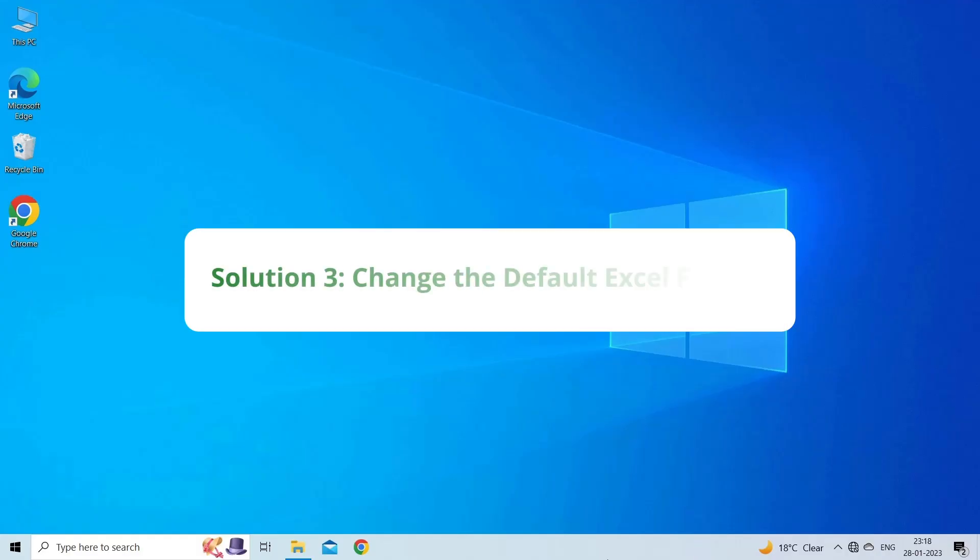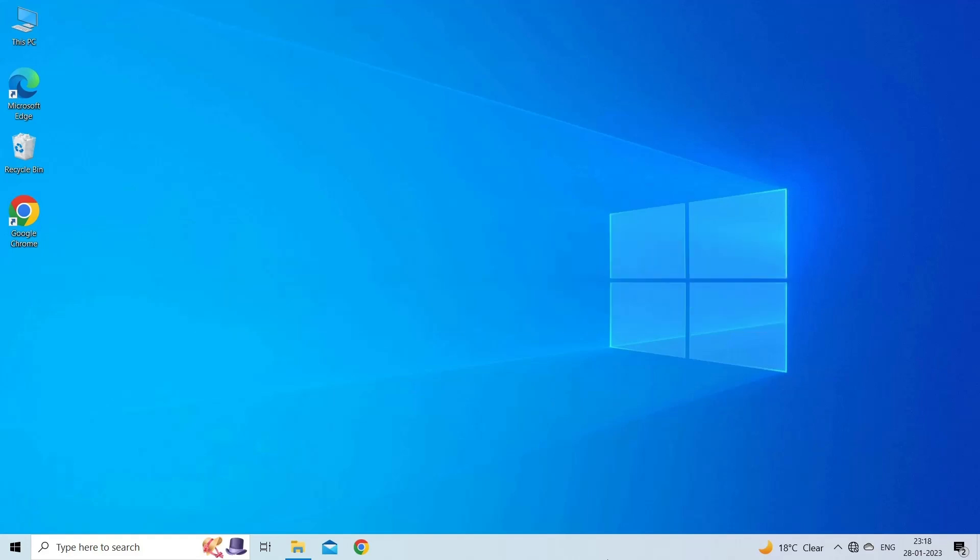Solution 3: Change the default Excel format. Trying to open the file with a different or incorrect extension may cause Sort & Filter not working in Excel. To solve this problem, try changing the Excel default file format.